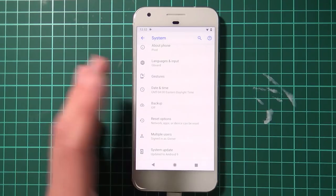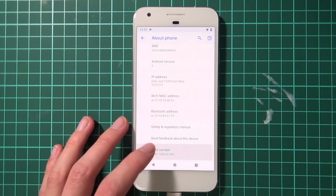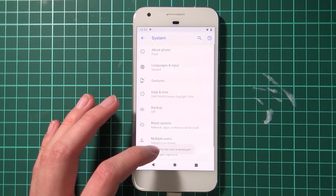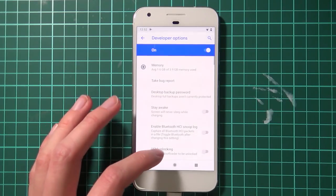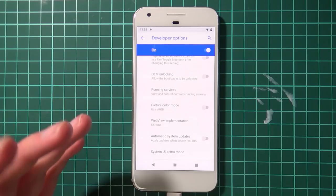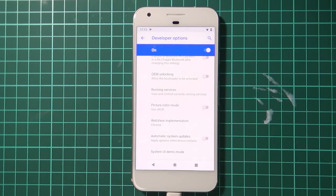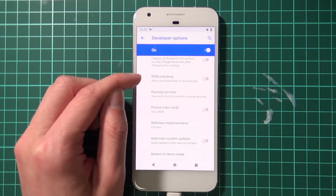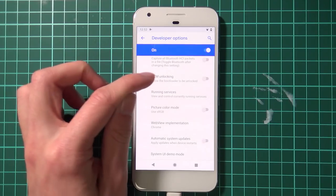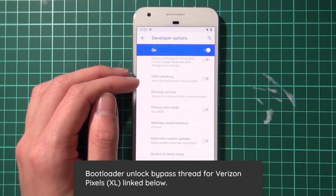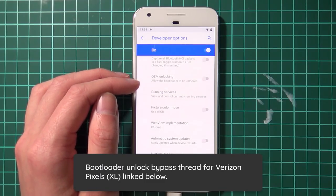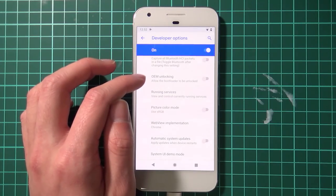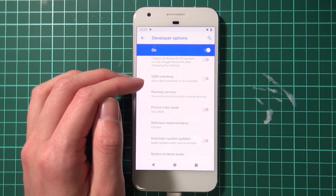Go to System, About Phone, scroll down to Build Number, and tap it seven times until you confirm your pattern — that enables developer options. Now, some Pixels such as the Verizon model may have a permanently locked bootloader and you won't get the option to enable OEM unlocking. If that option is grayed out, I'll leave a link to an XDA thread below on how to bypass that — it worked in developer previews and on Oreo.